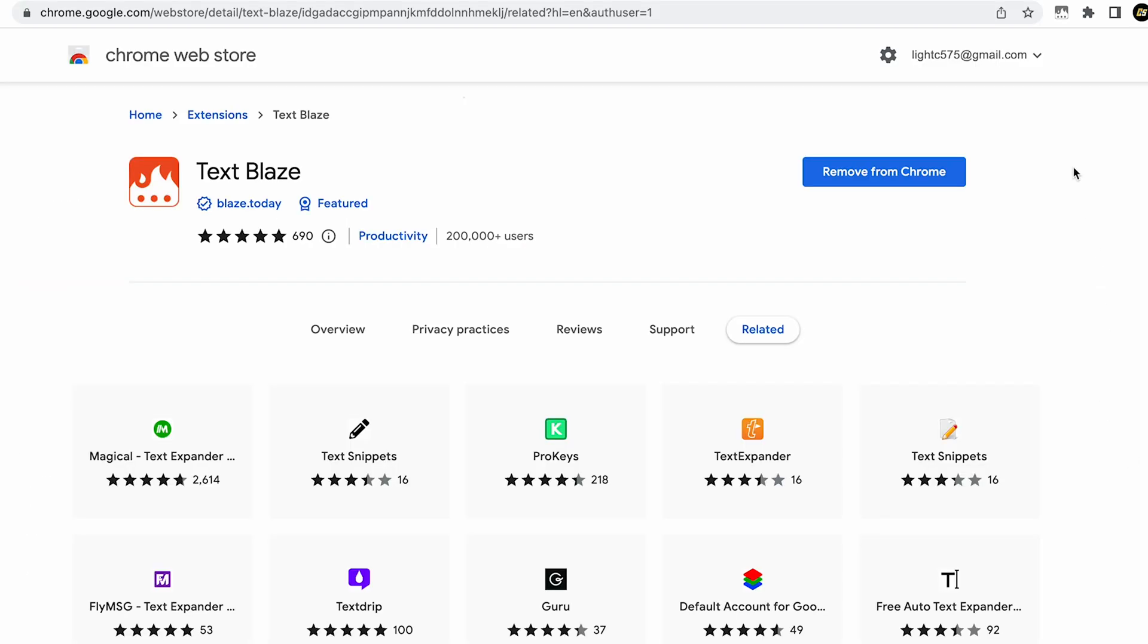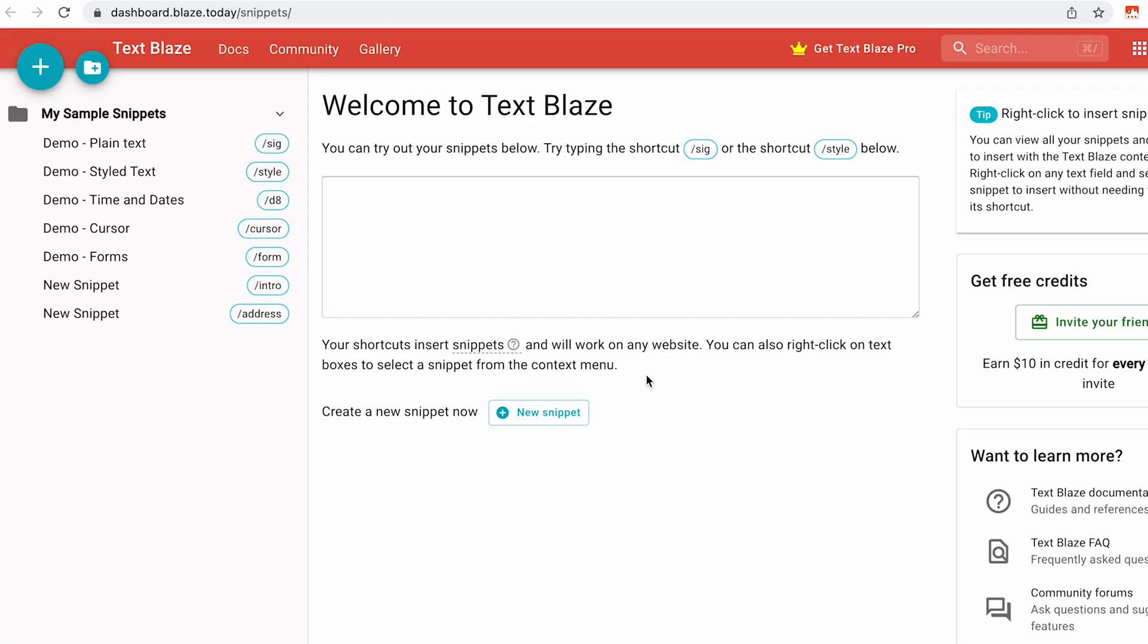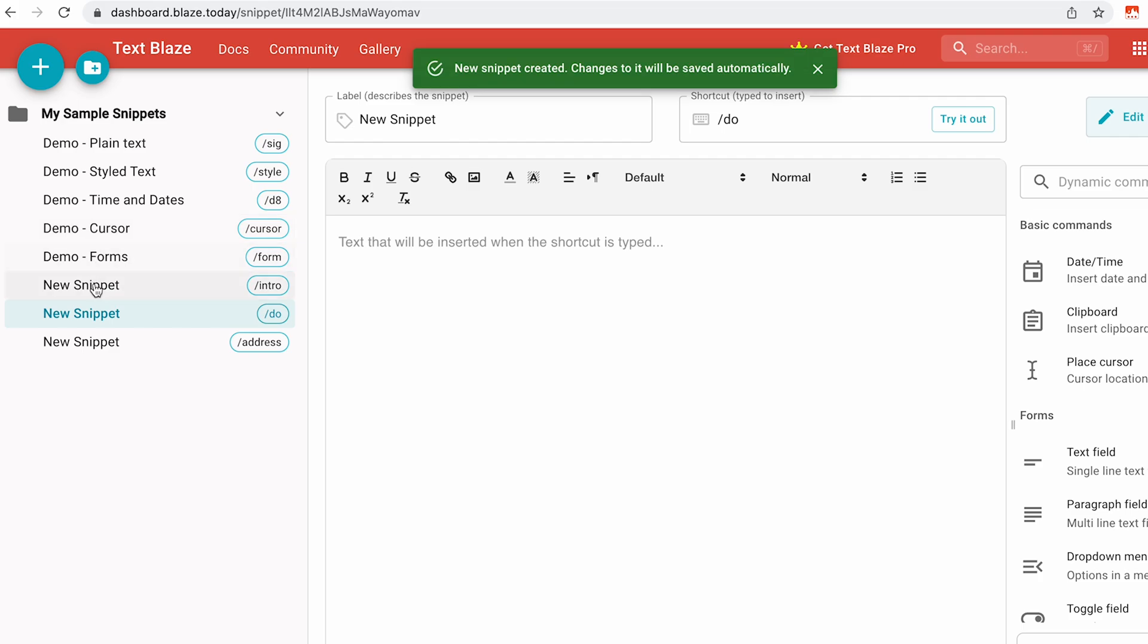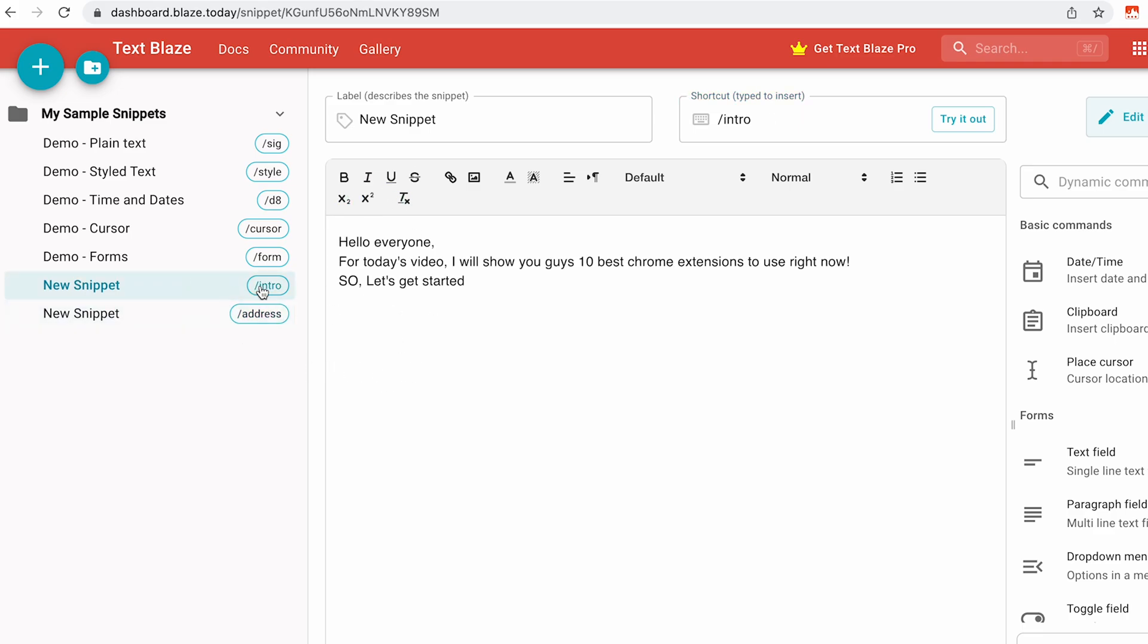To create a snippet, click on the extension and go to its dashboard. On the left side, click on this plus icon. Here you can name your shortcut with a slash and in this box you have to specify what it does. You can create 20 snippets on the free version which is more than enough for most users.